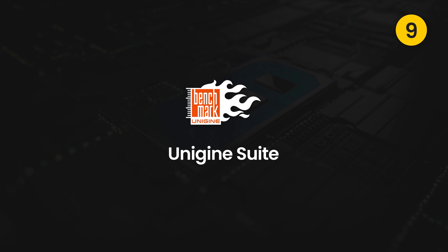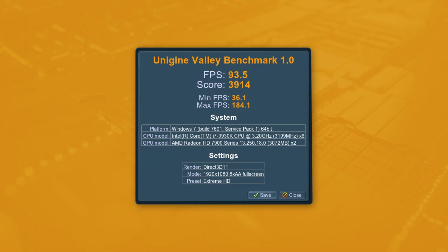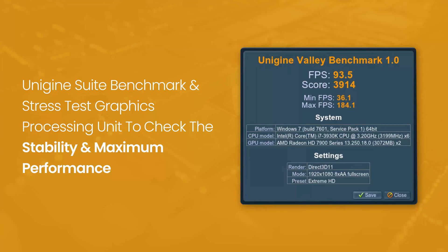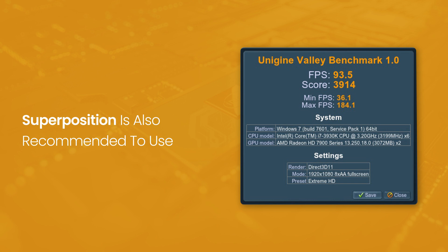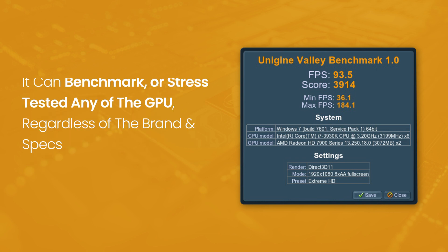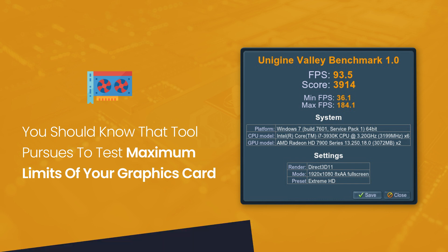Ninth is Unigine Suite. It is also a free software. Unigine Suite benchmarks and tests graphics processing unit to check the stability and maximum performance. The new software by Unigine, Superposition, is also recommended to use. It can benchmark or stress test any GPU, regardless of the brand and specs. However, before using the same, you should know the tool is used to test maximum limits of your graphics card.